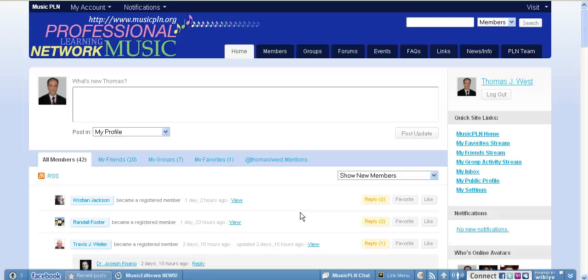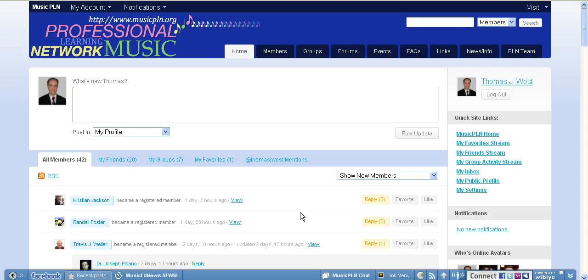All right, here is a sneak peek at the new Music Professional Learning Network website, musicpln.org. It is in beta testing right now, and I am a beta tester. The network is coming out to everyone at the end of this week.